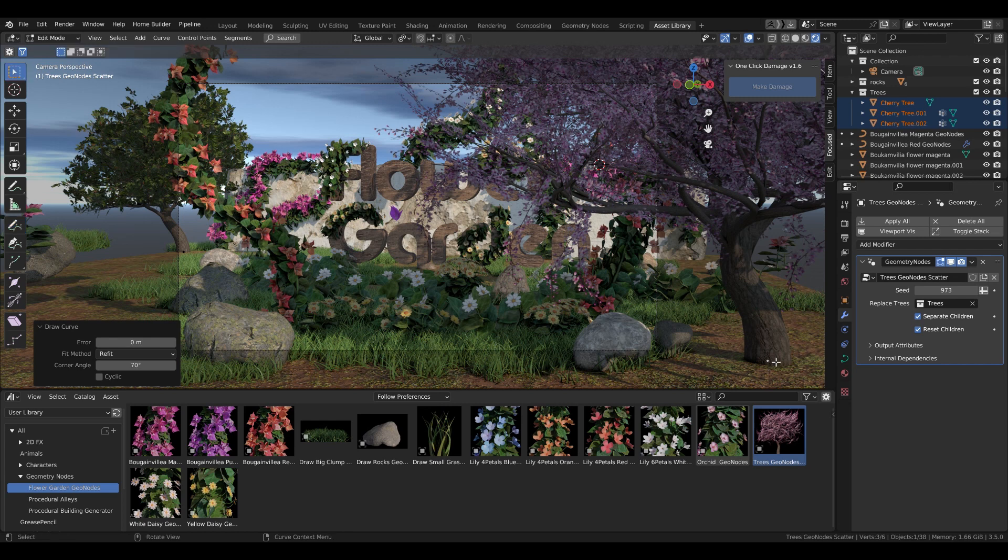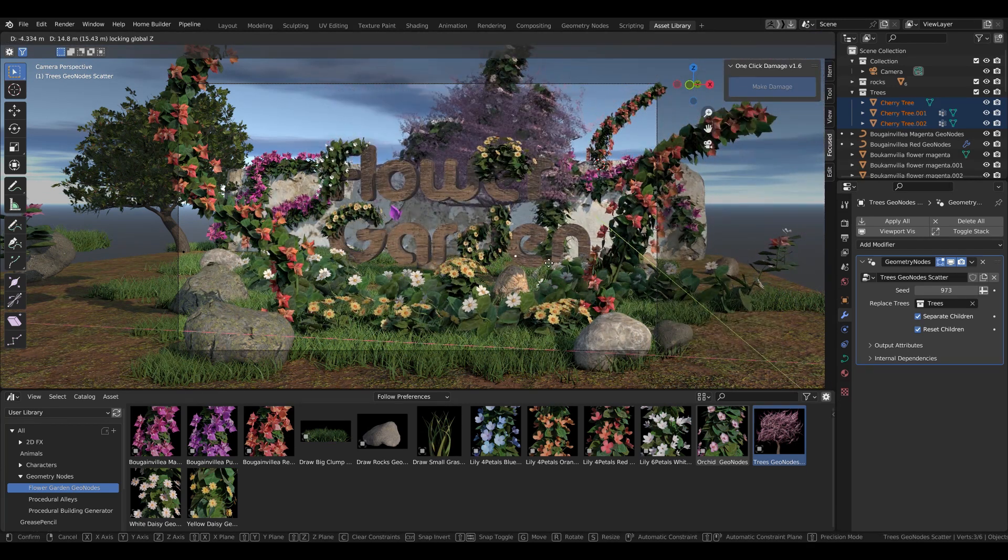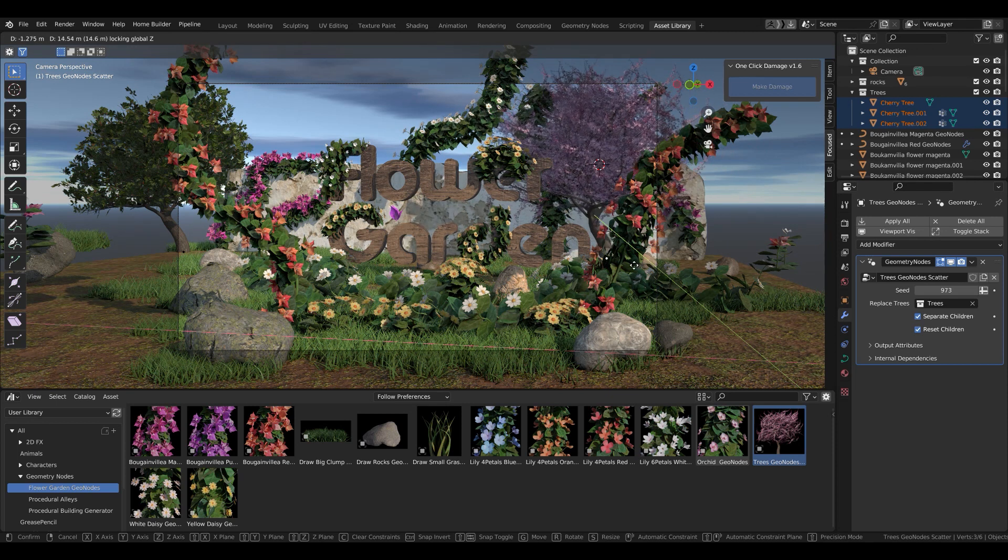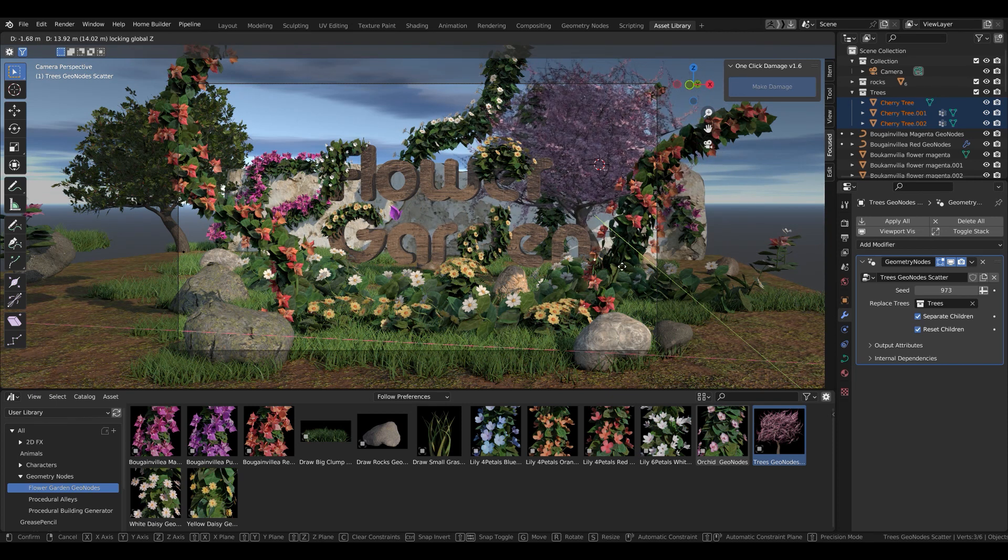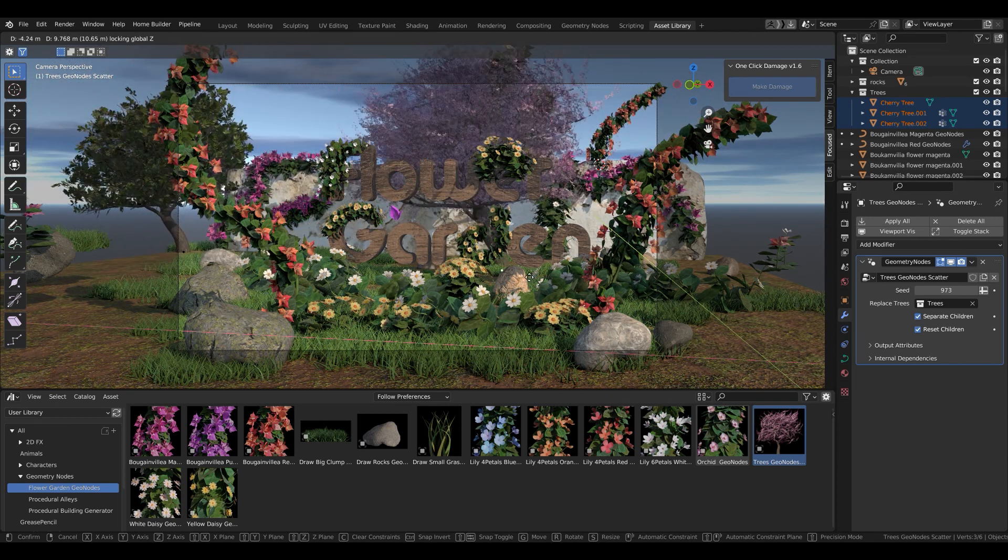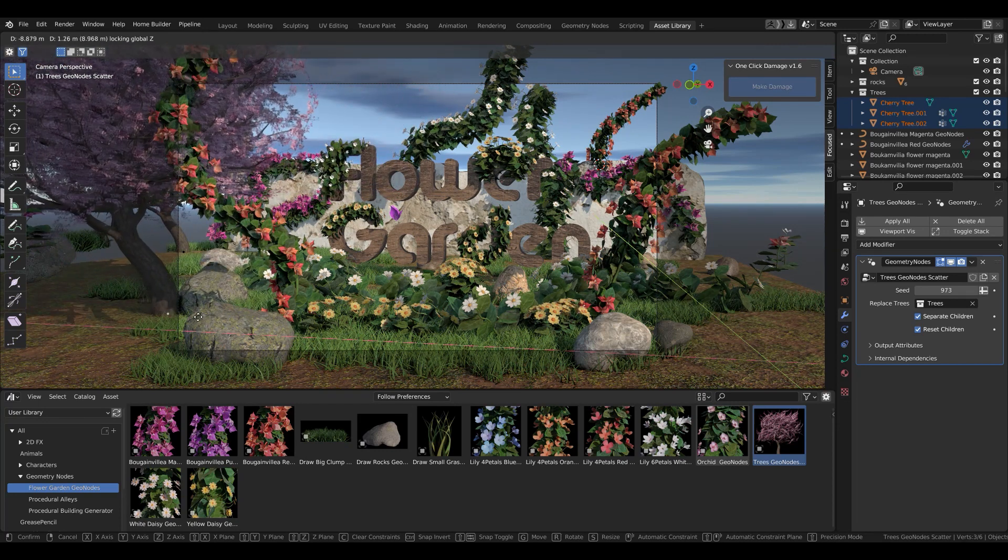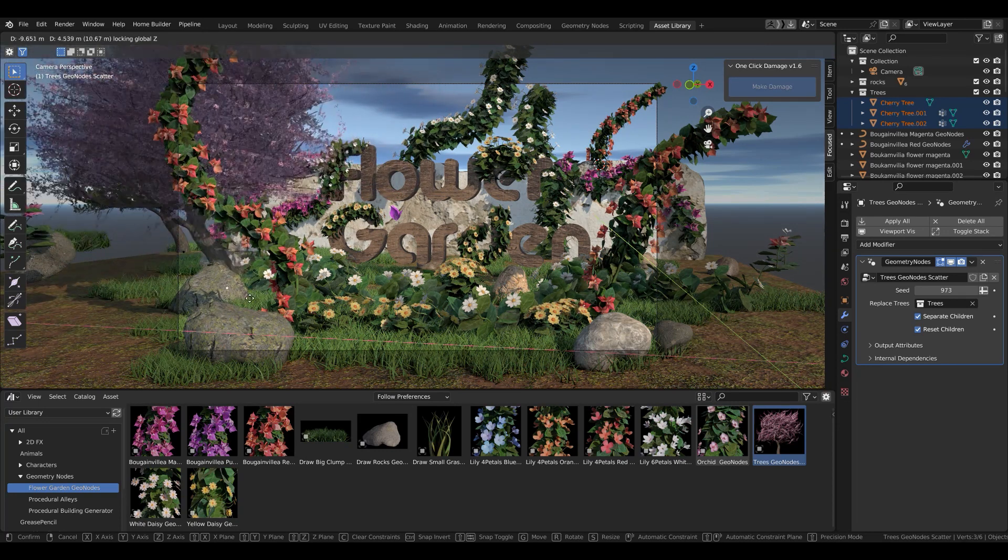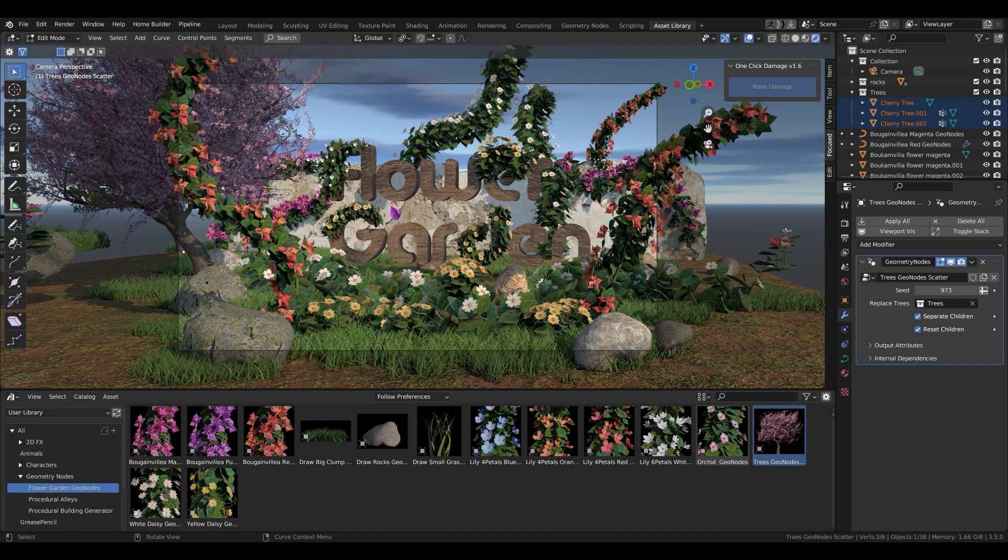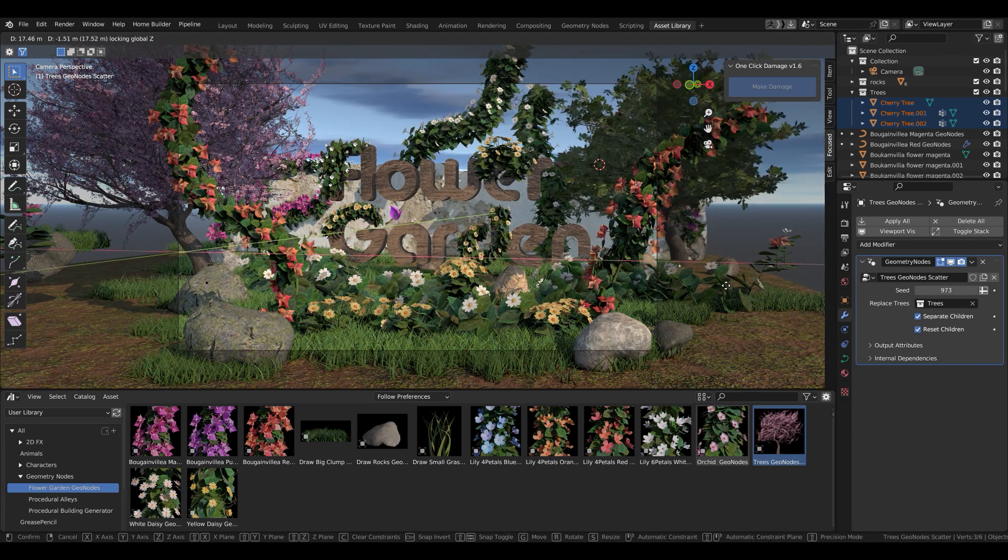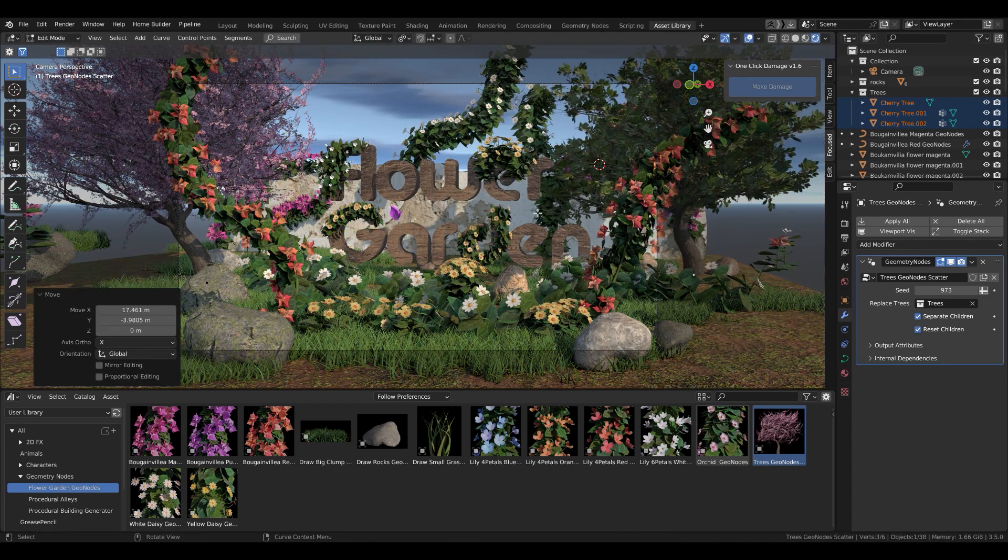For the trees, if you draw a lot of them, you can change the seed and they will update. You can also put in the collection of the trees your own meshes, your own trees, and you can use them with the system.